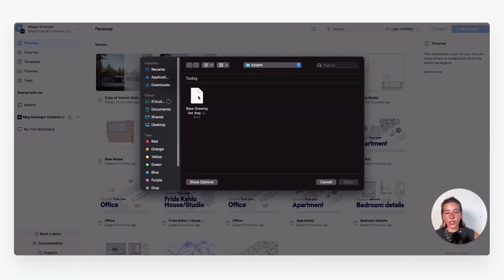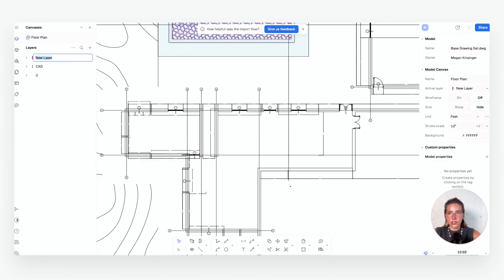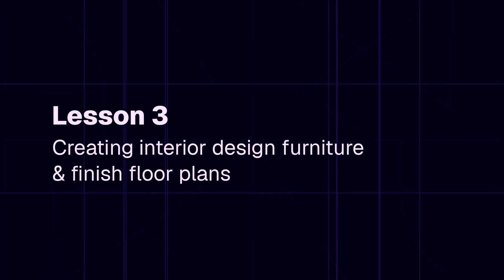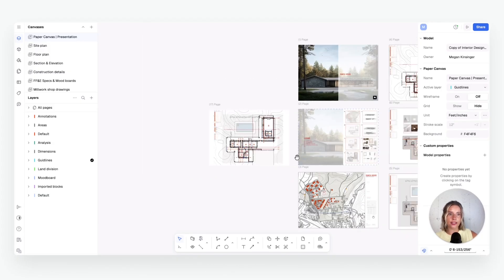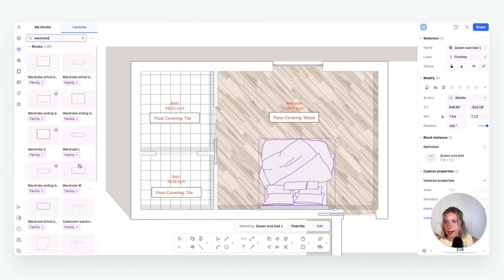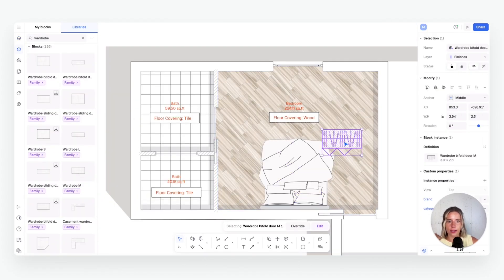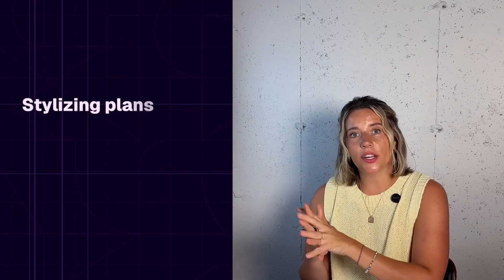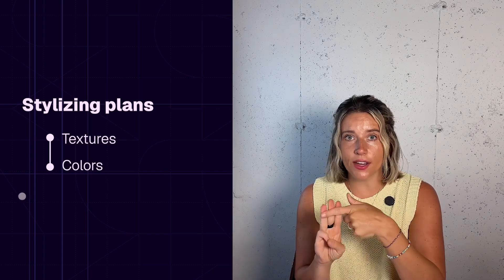Welcome back to the Interior Design Playbook — expert lessons to streamline, scale, and succeed. In our last lesson we imported a DWG plan and started our interior construction drawing. Today we are moving forward with the next layer: creating a furniture and finish floor plan. You'll see how we keep the entire process efficient and streamlined by using just one tool — no more hopping between software.